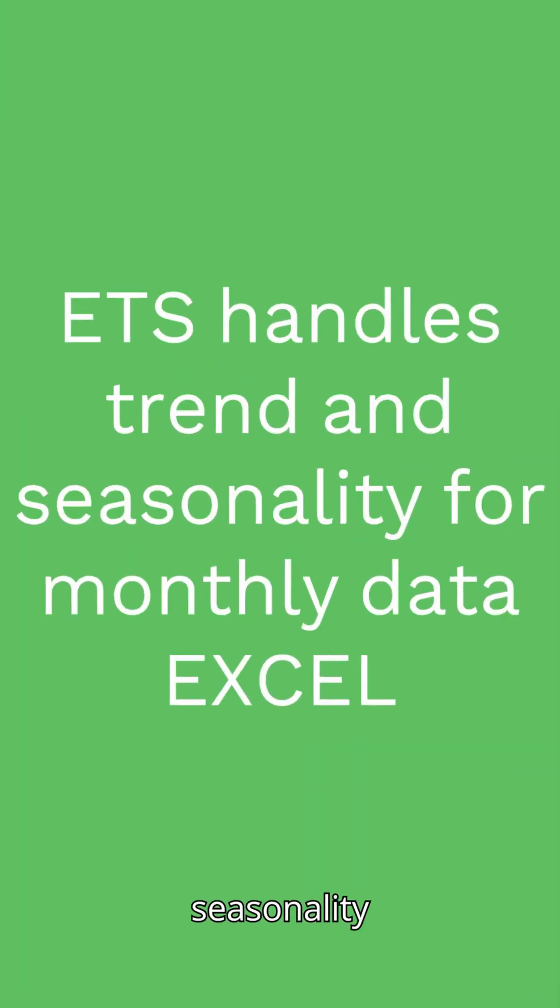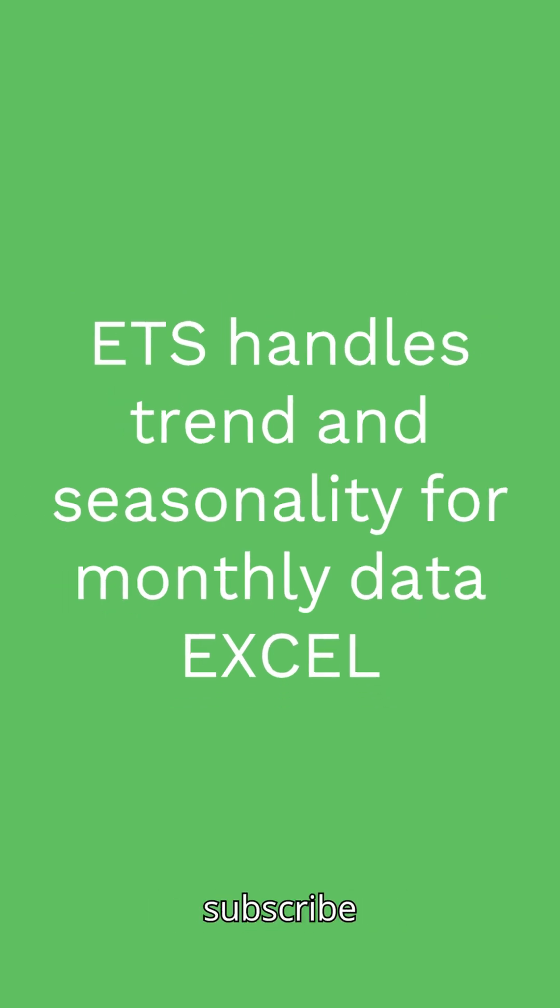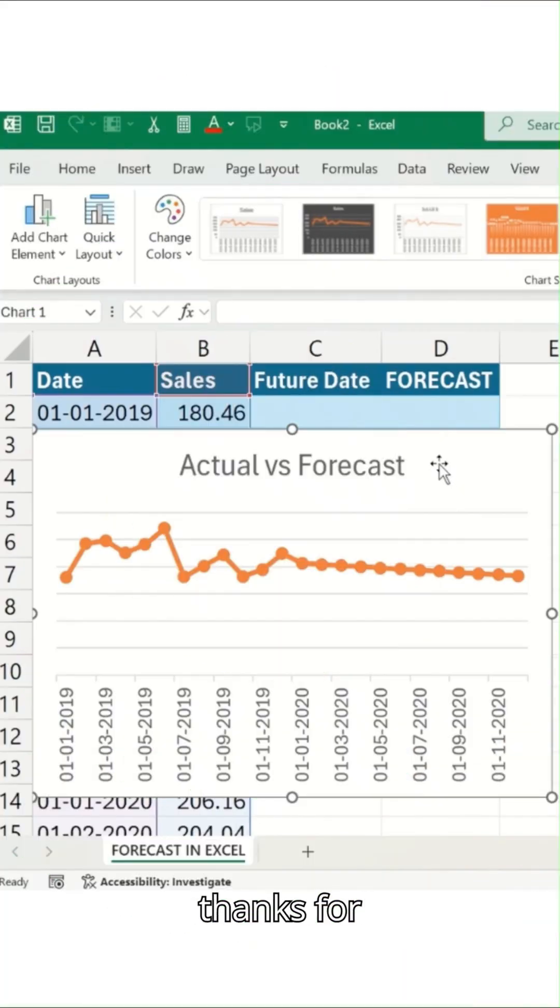ETS handles trend and seasonality for monthly data. I hope you found this useful folks, so please hit the subscribe button and thanks for watching.